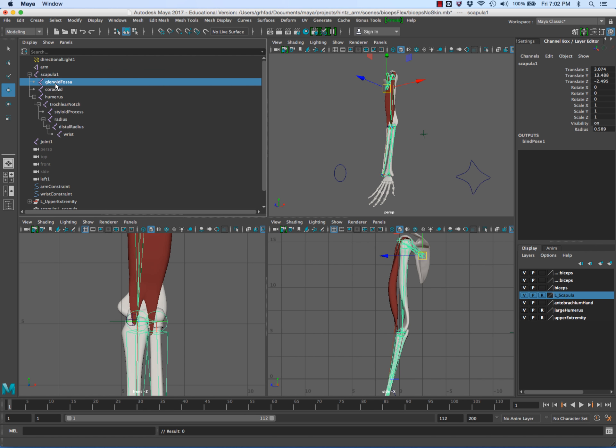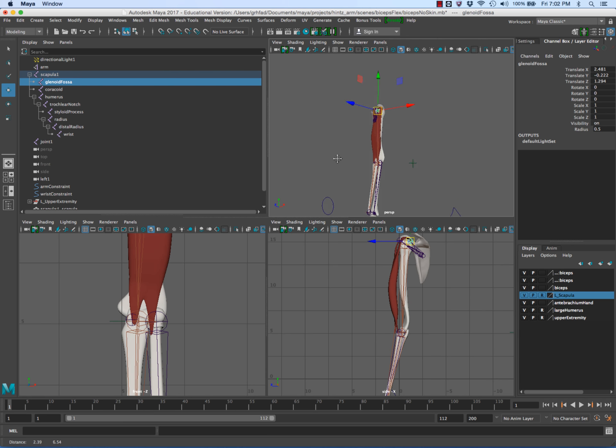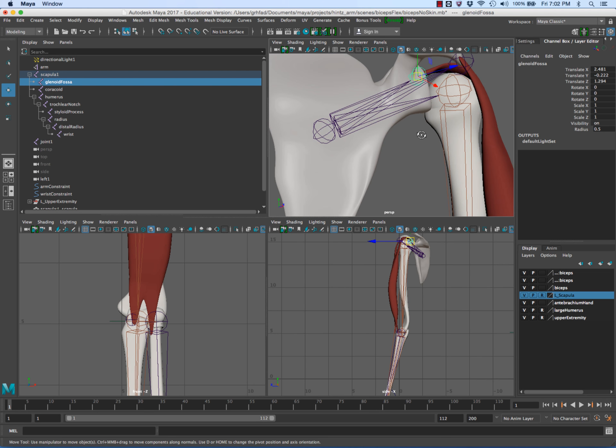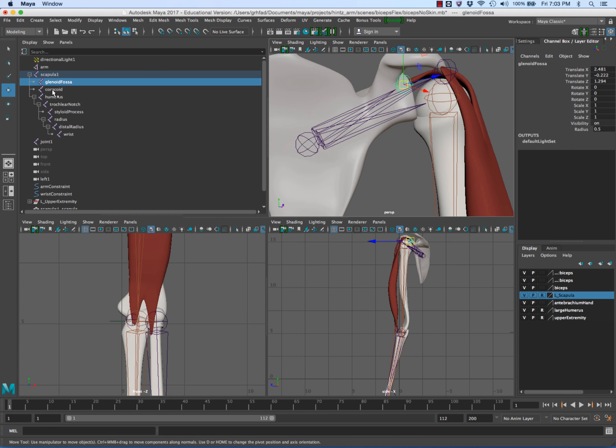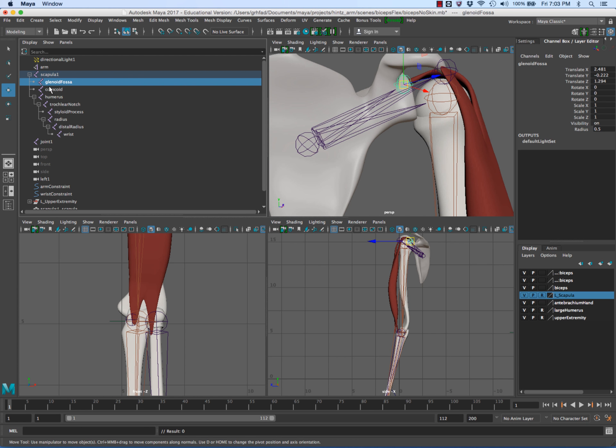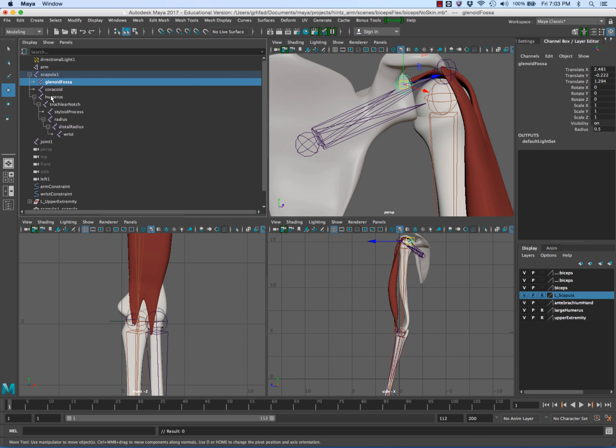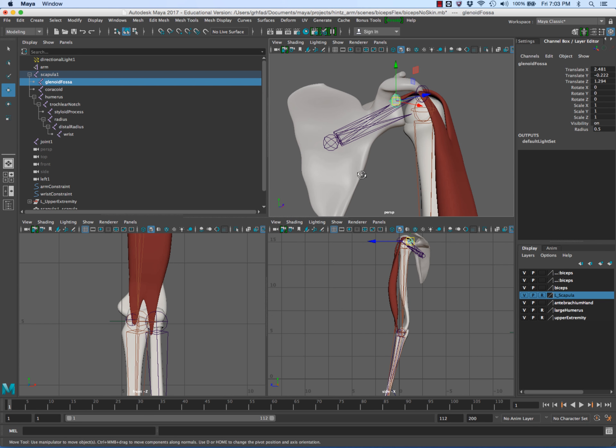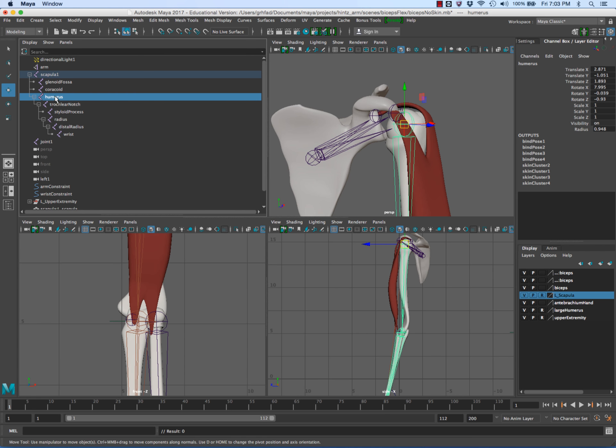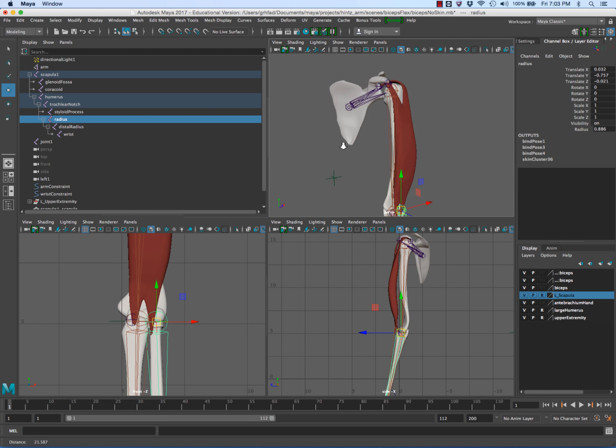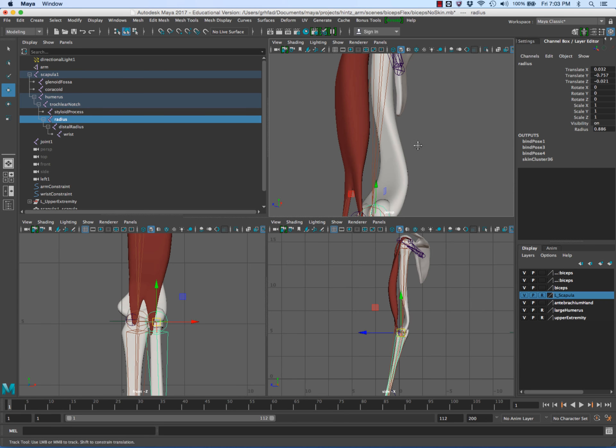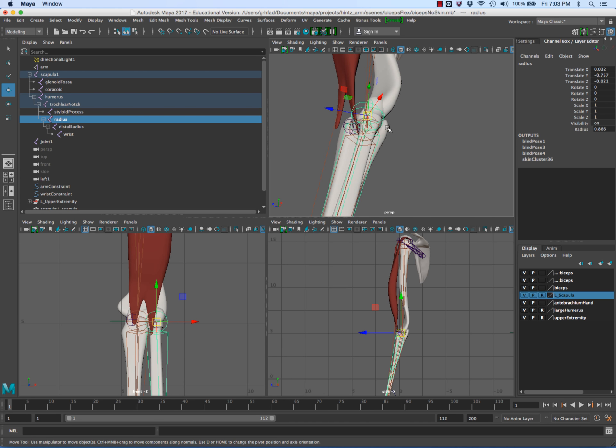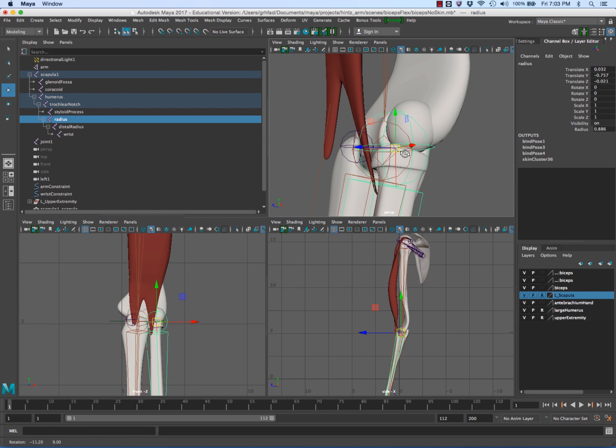Let me get a little bigger so you can see better. We've got the scapula and two non-moving joints for the coracoid glenoid fossa to anchor the heads of the bicep, then the humerus which is what we started with, and right here is the joint at the top of the proximal end of the radius.